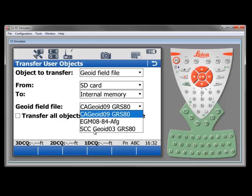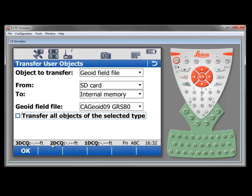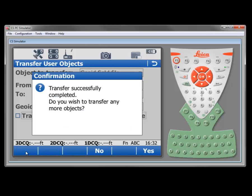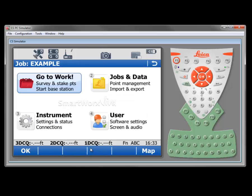You can see that I've got a couple others in there I could bring in. But this is the one that I want to go along with that coordinate system. I'll select OK. And it tells me the transfer was successfully completed. Do I wish to transfer any more objects? No. I'm done.